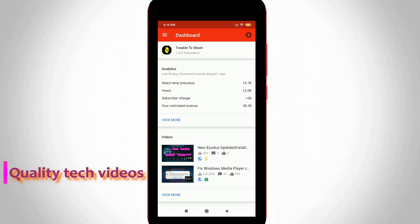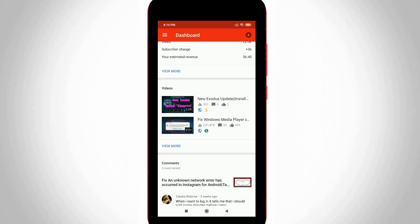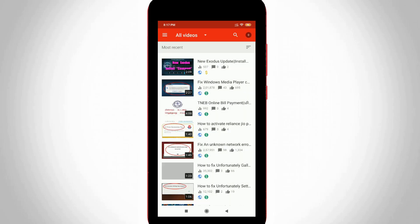So here it shows my YouTube channel analytics. But I try to locate one video to change that video thumbnail by simply pressing view more option and then choose your video and then click to open it.